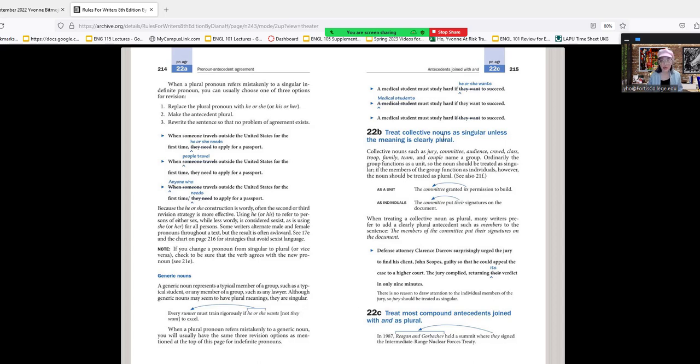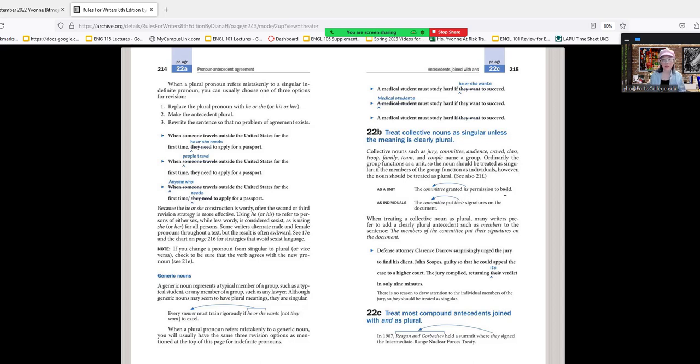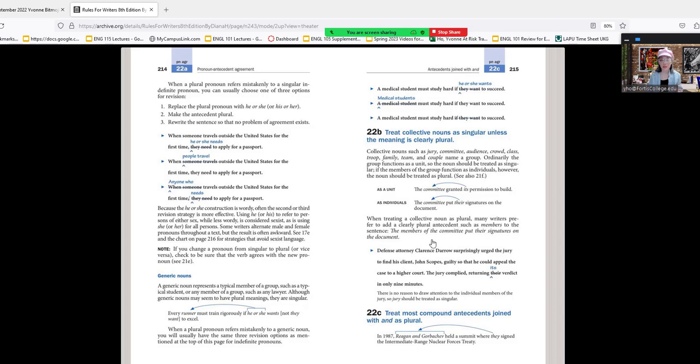A generic noun represents a typical member of a group, such as a typical student. Today you can use 'they' to have a gender-neutral pronoun. Treat collective nouns as singular unless the meaning is clearly plural. Collective nouns such as jury, committee, audience, crowd, class, troop, family, team, and couple name a group. Ordinarily the group functions as a unit, so the noun should be treated as singular. If the members of the group function as individuals, however, the noun should be treated as plural. The committee granted its permission to build—here the committee is treated as one unit. When treating a collective noun as plural, many writers prefer to add a clearly plural antecedent, such as 'the members of the committee put their signatures on the document.'